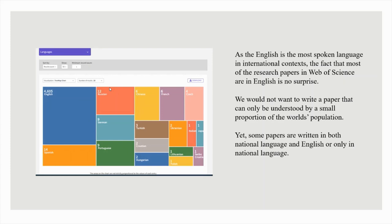As English is the most spoken language in international contexts, the fact that most of the research papers in Web of Science are in English is no surprise. We would not want to write a paper that can only be understood by a small proportion of the world's population. Yet, some papers are written in both a national language and English, or only in a national language.